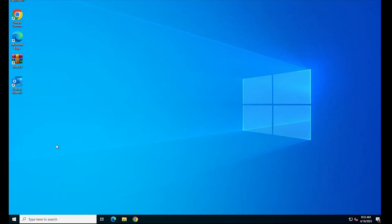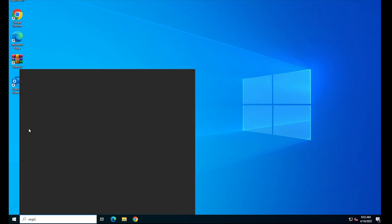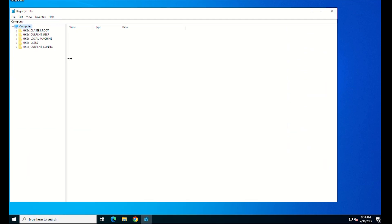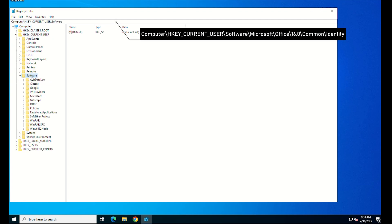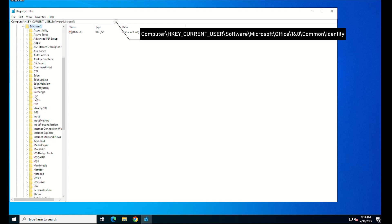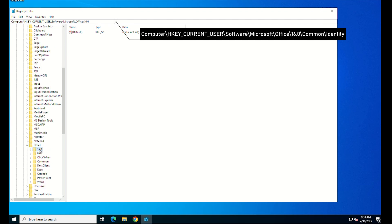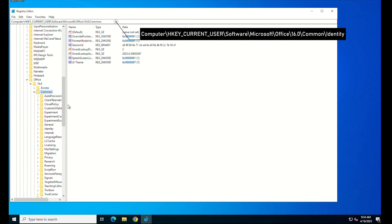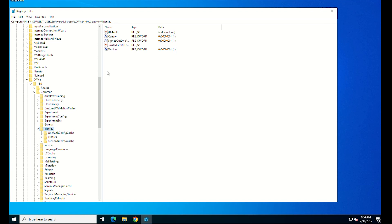Open the registry editor. Navigate to the following path. Then, add the following registry keys.